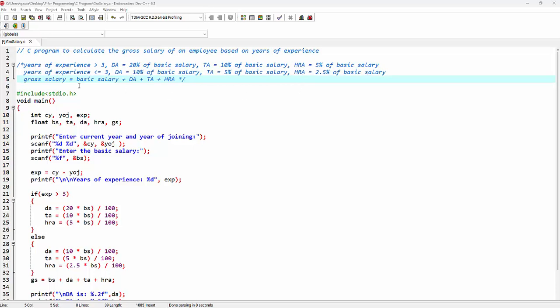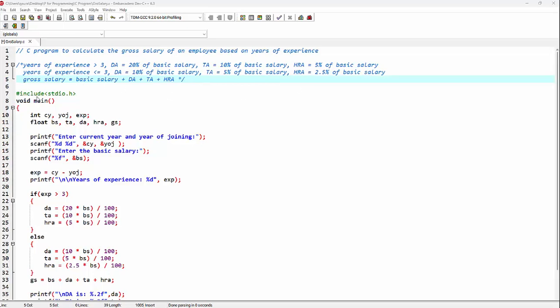Let's start with the program. We are starting with the #include preprocessor directive, which is including the standard input output header file. Here is a main function with return type void. Inside the main function, I'm declaring a few variables.